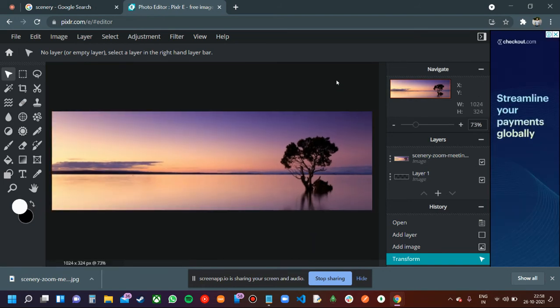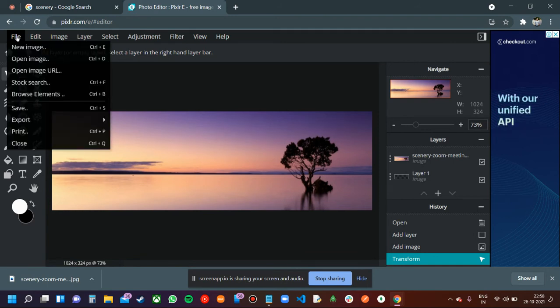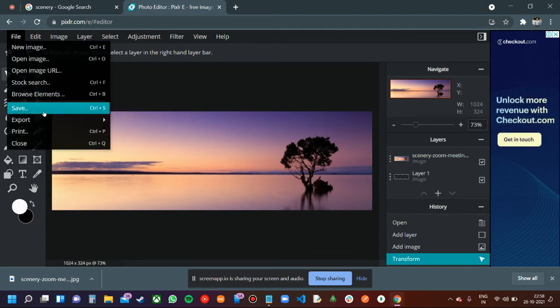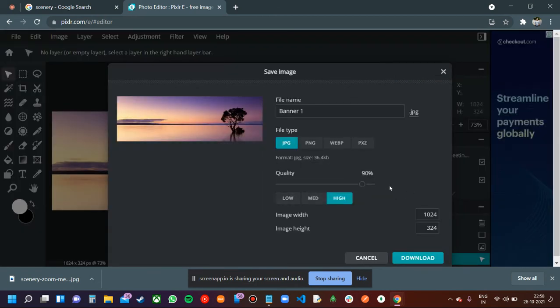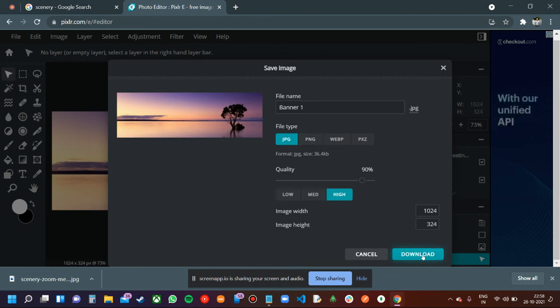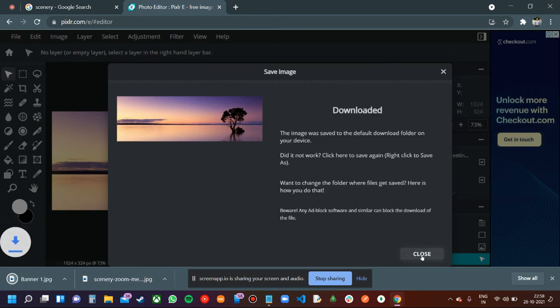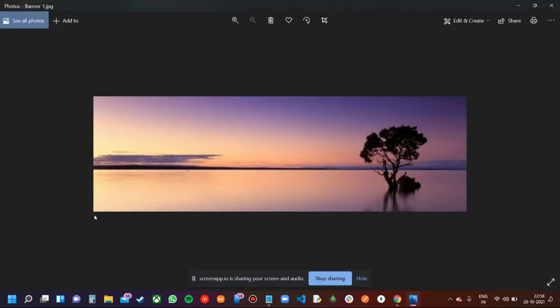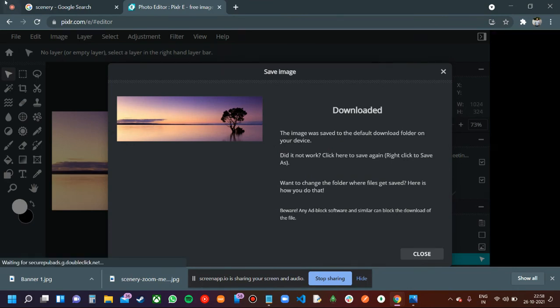To save the image, go to the file option and click on the save button. You can see the download option here. Just click on the download button and the banner will be downloaded to your system. That's all. Thank you.